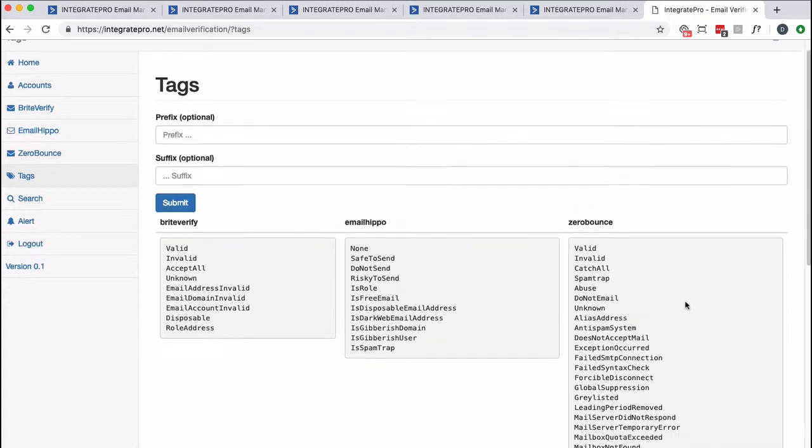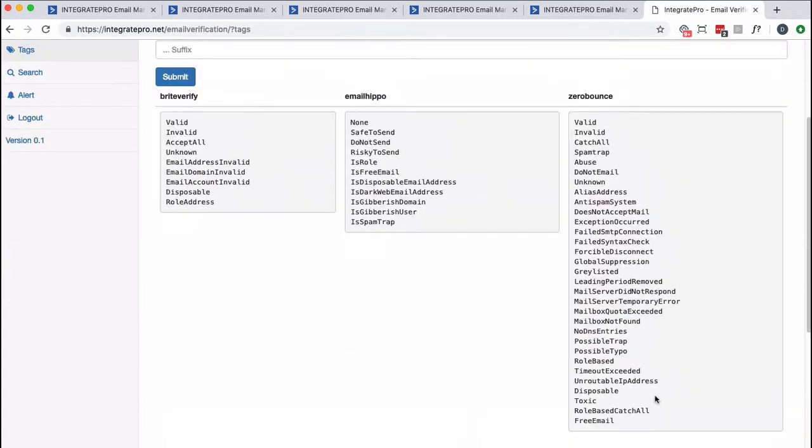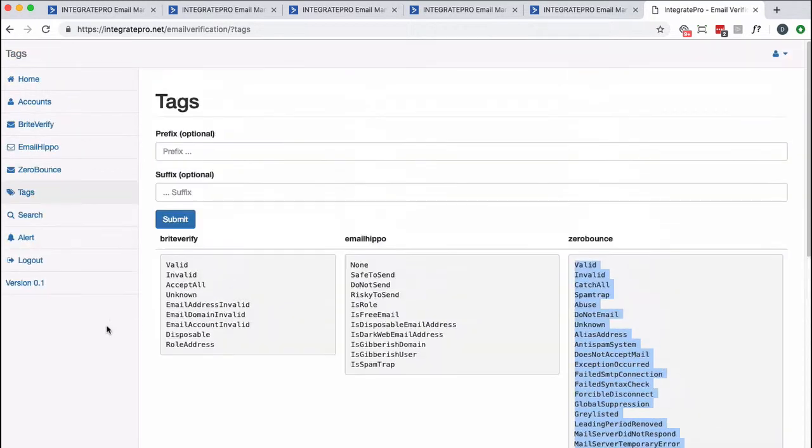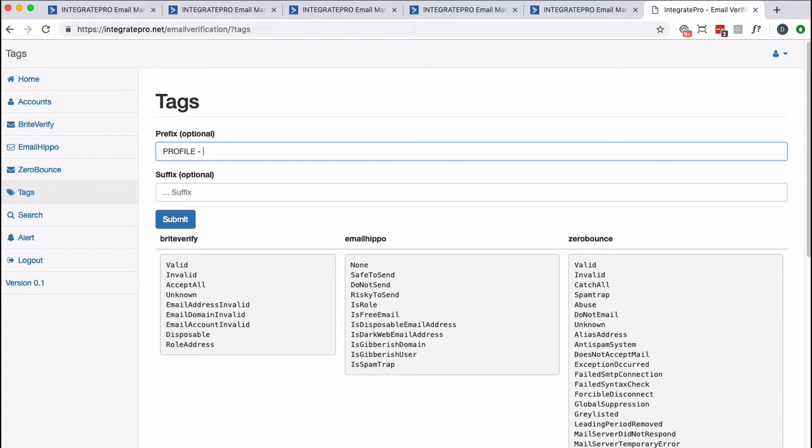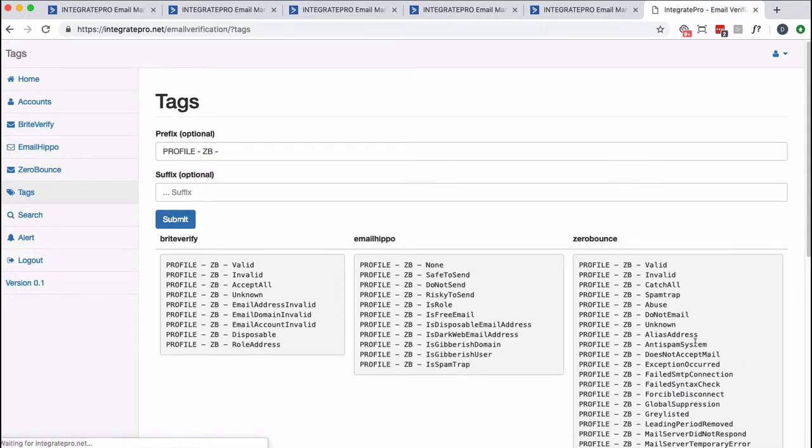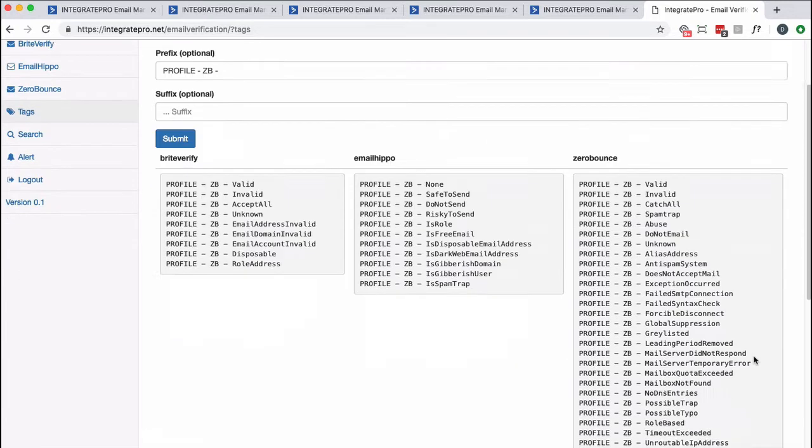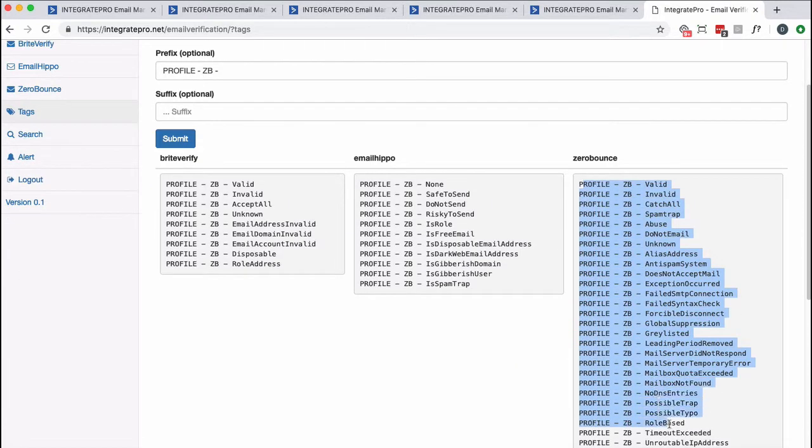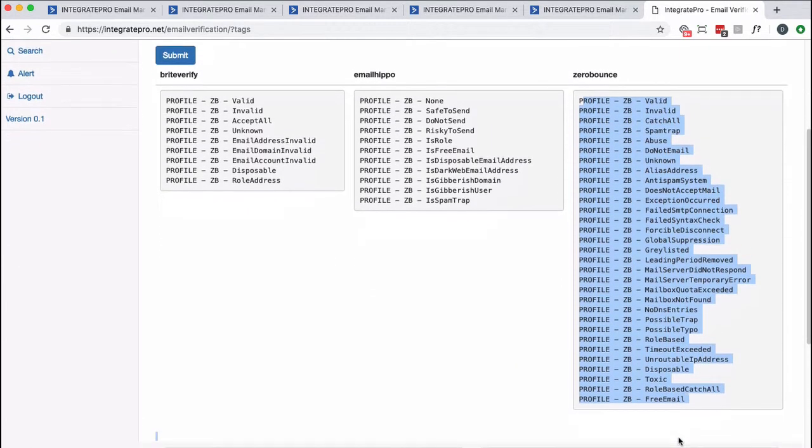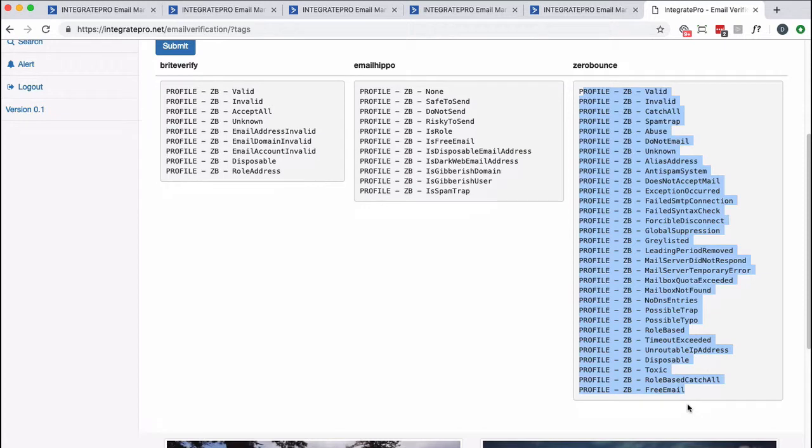So if you use Zero Bounce, I would create tags that have that name. And that's kind of why, for me, I use profile-zb. And then that would generate the tags that I would need. And yeah, I know that's not appropriate for EmailHippo or Bright Verify. But I would take these, copy these, and create tags using those.